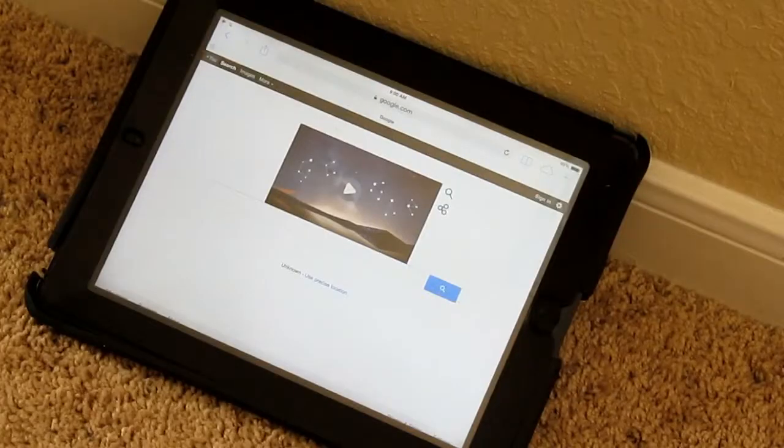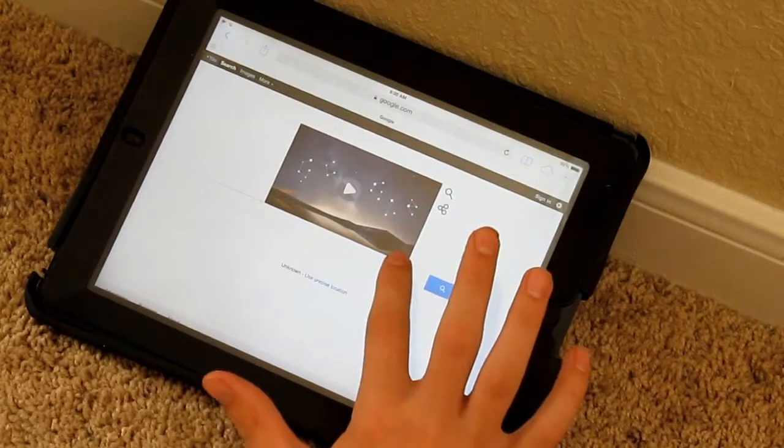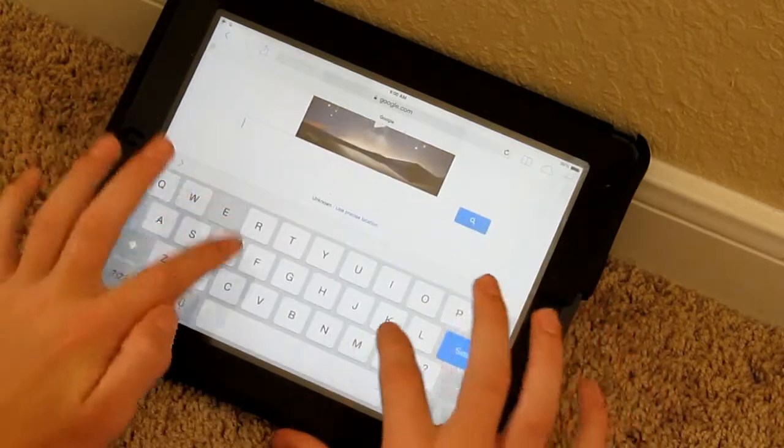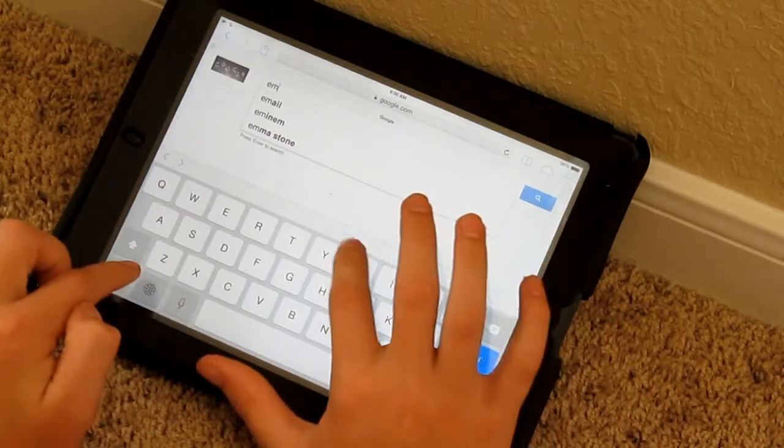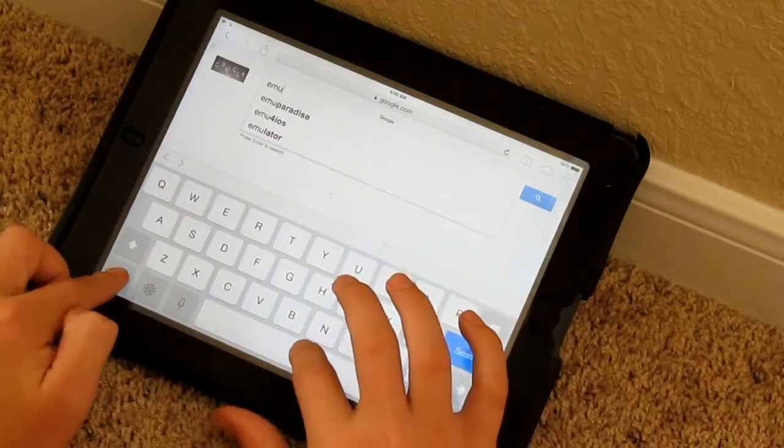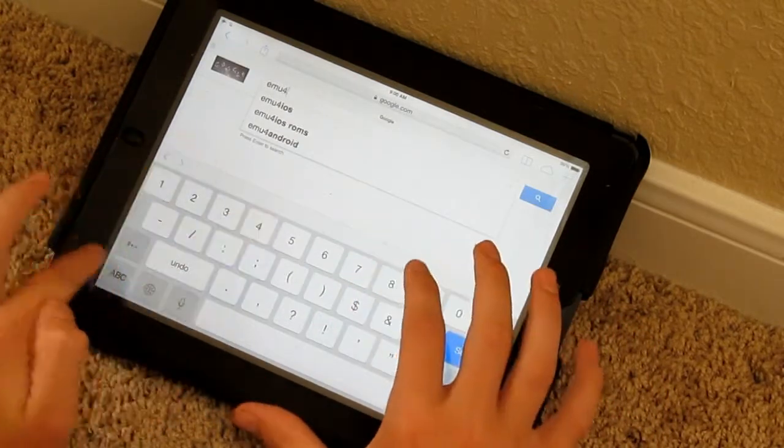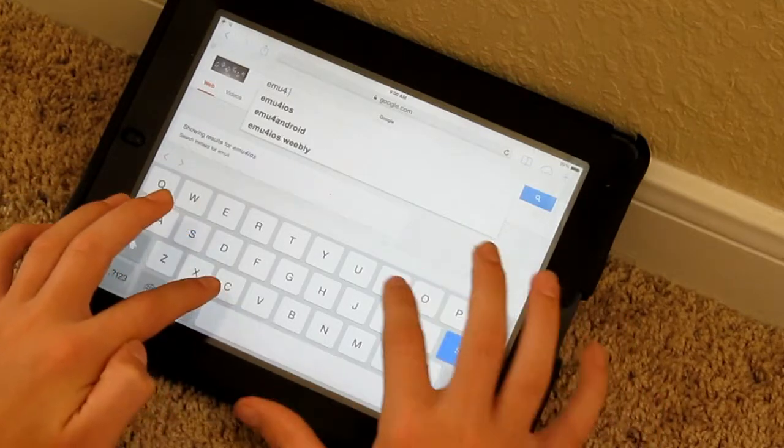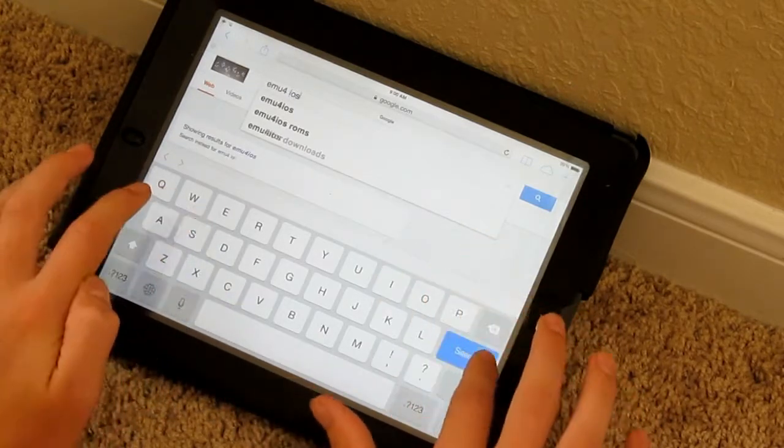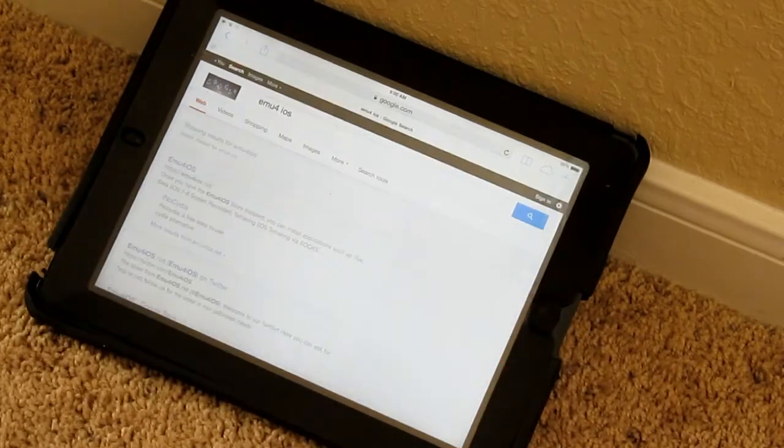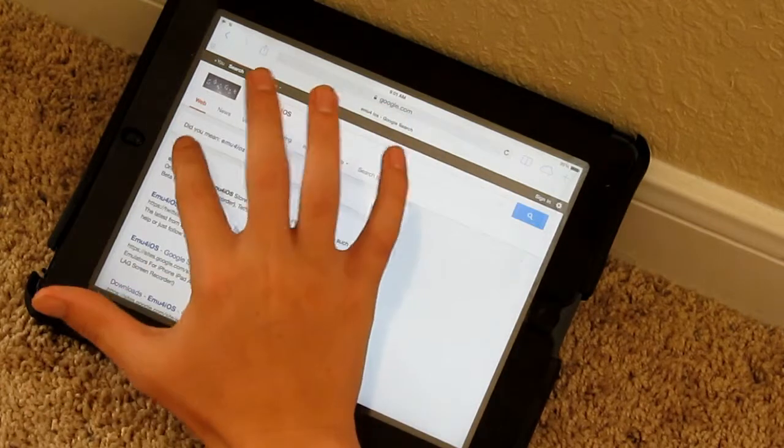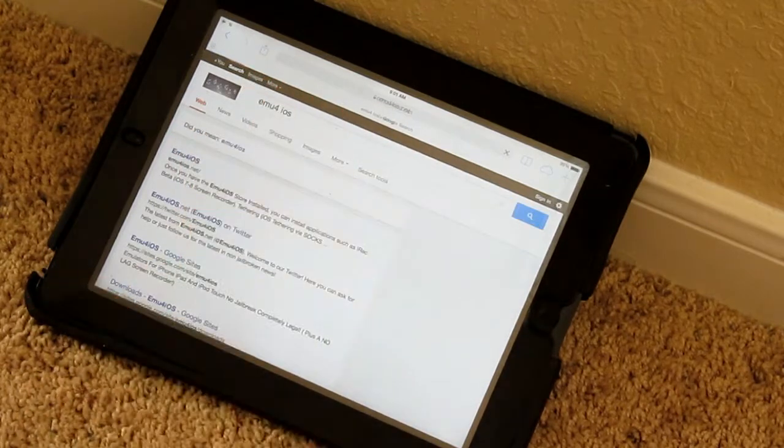The first thing you have to do to find the EMU for iOS app store is look it up in Google. Just type in EMU for iOS and it should be the first result. There it is, just click on that.